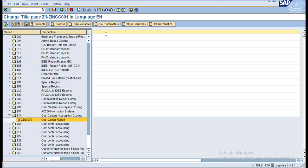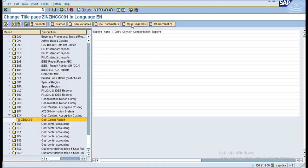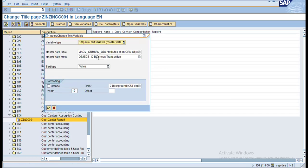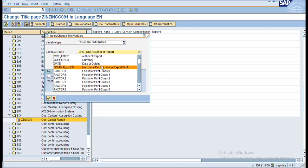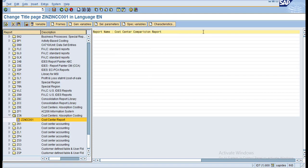Now let us go to the title page. Under the title page, you can enter the report name. For the center section, under special variables you can see what variables are available. There are general variables such as date of output. Let me put at the end of this line the date of output.